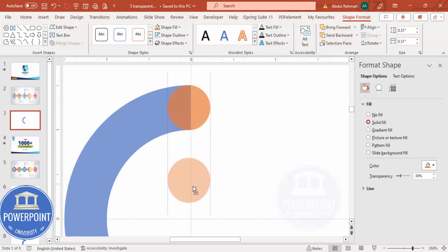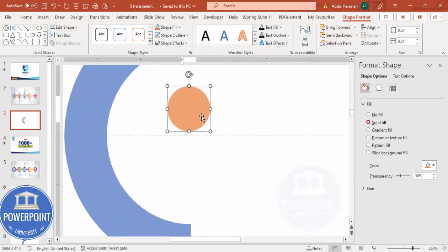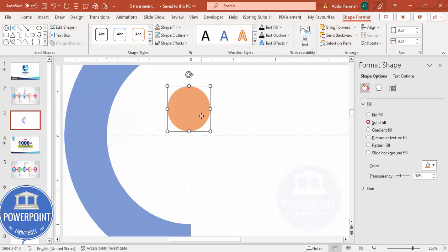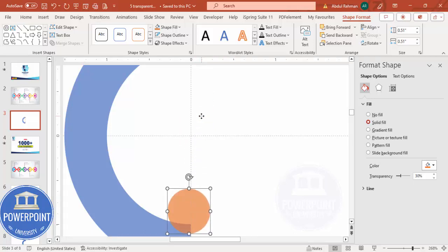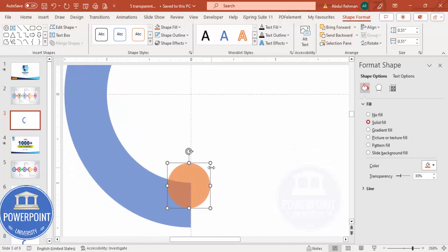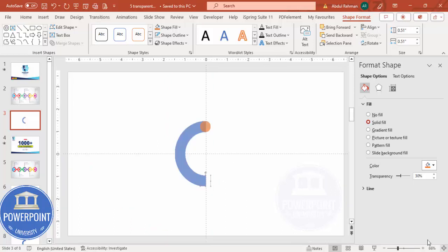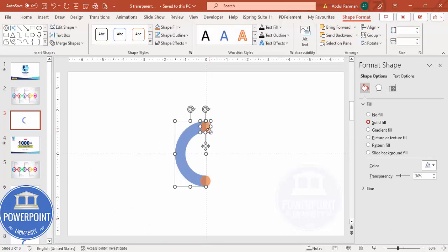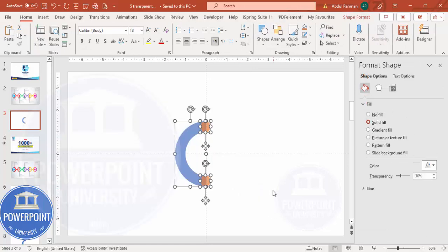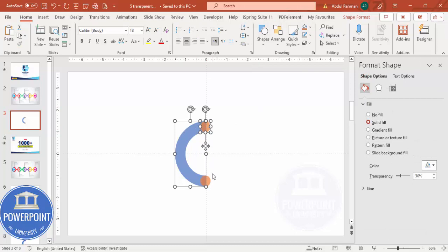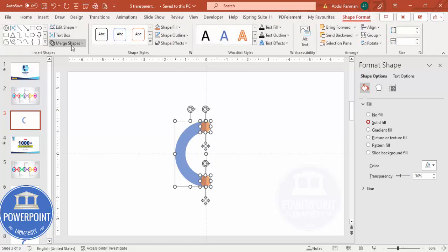Hold Ctrl+Shift and bring the small oval down as well, aligning it properly. Then select all shapes — this one, this one, and this one — by holding Shift, or by dragging with the mouse, or pressing Ctrl+A. Go to Shape Format > Merge Shapes > Union. Now you have a semicircle with curved edges.